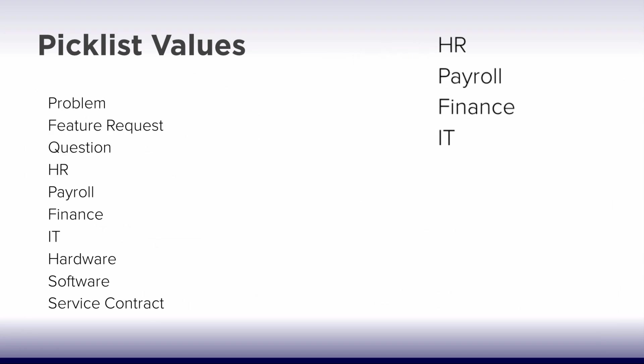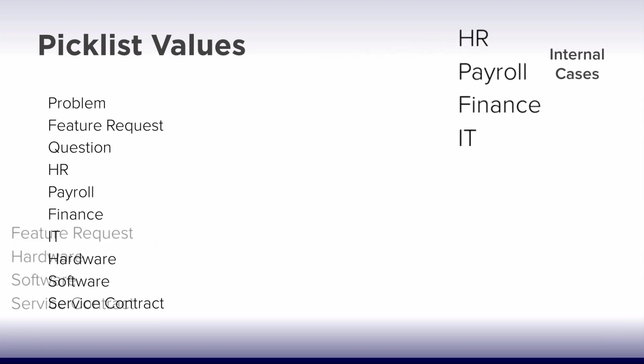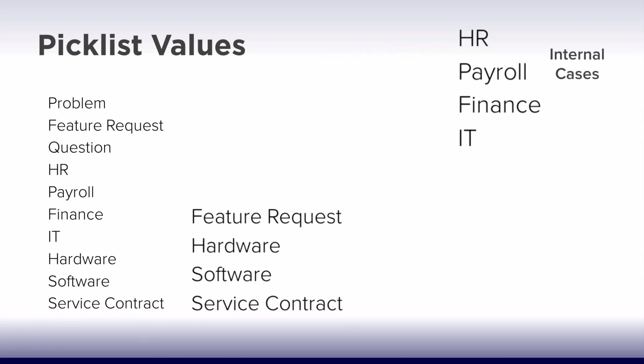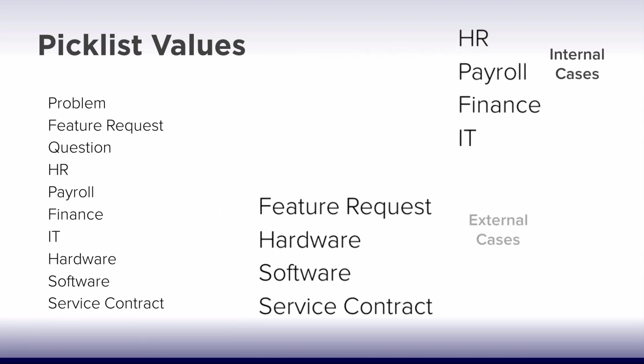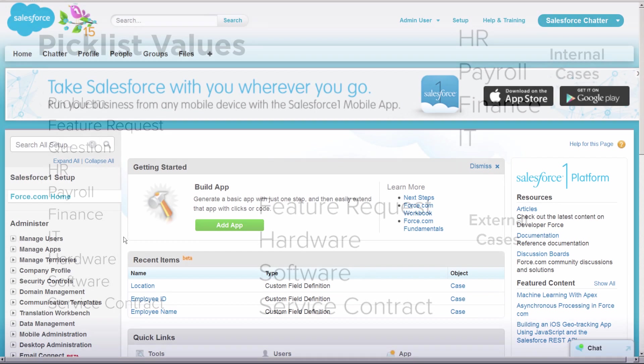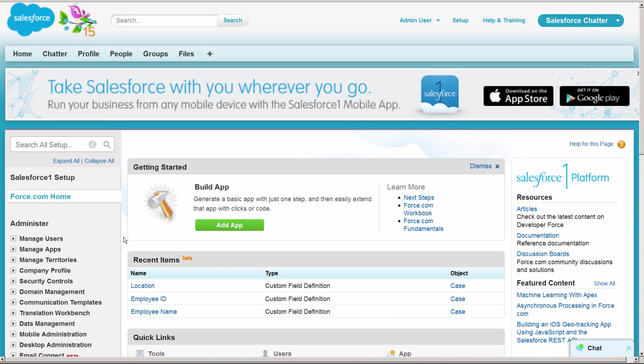Picklist Values are the lists of choices that you define when you create a picklist field. You can define a master list with all possible choices and use record types to display a subset, depending on the situation. Let's take a look at this in the app. We'll create the business processes, page layouts, and record types we'll need for internal and external cases, then we'll create and assign our picklist values.